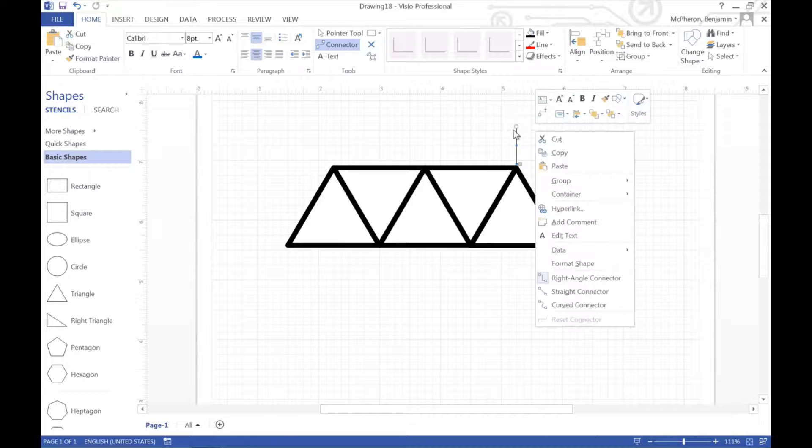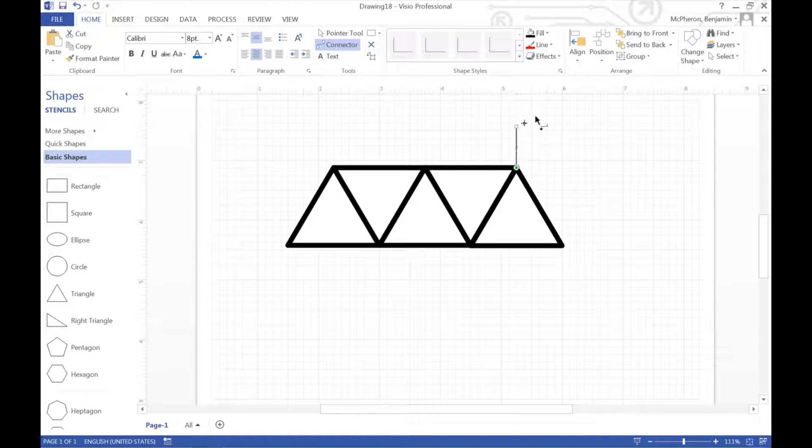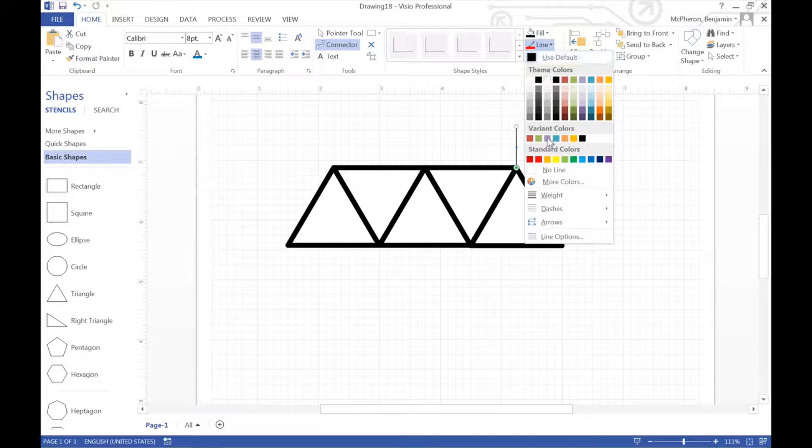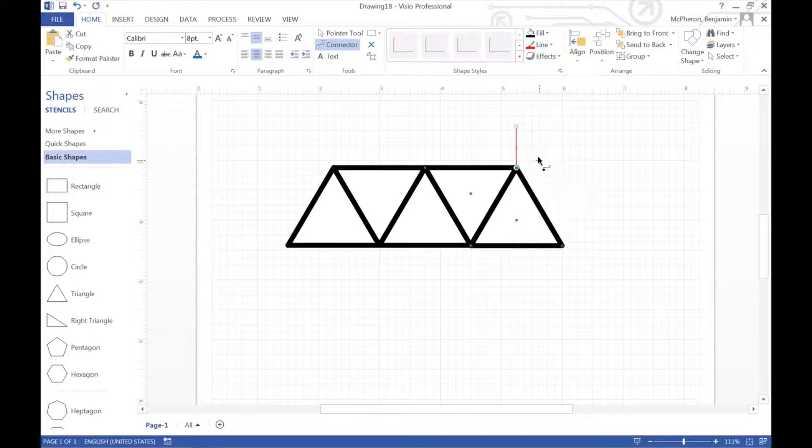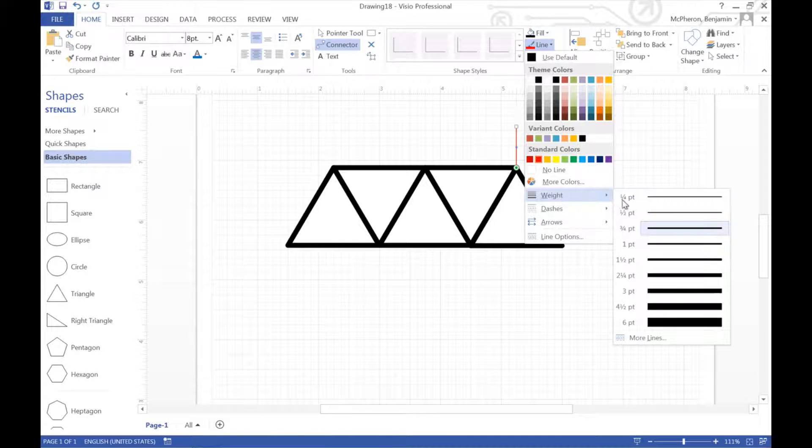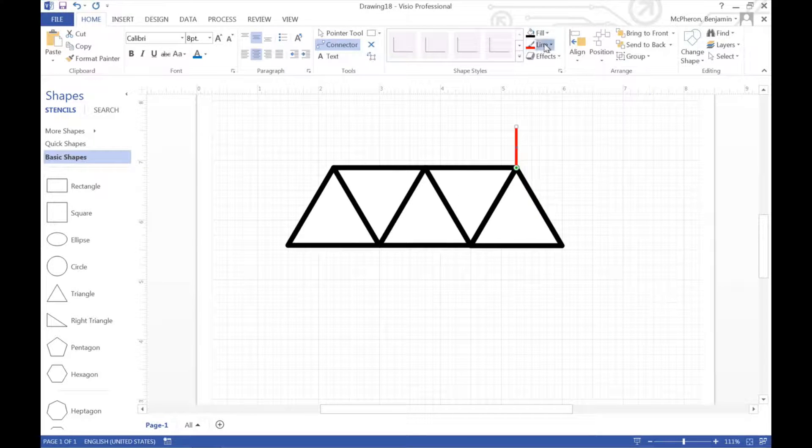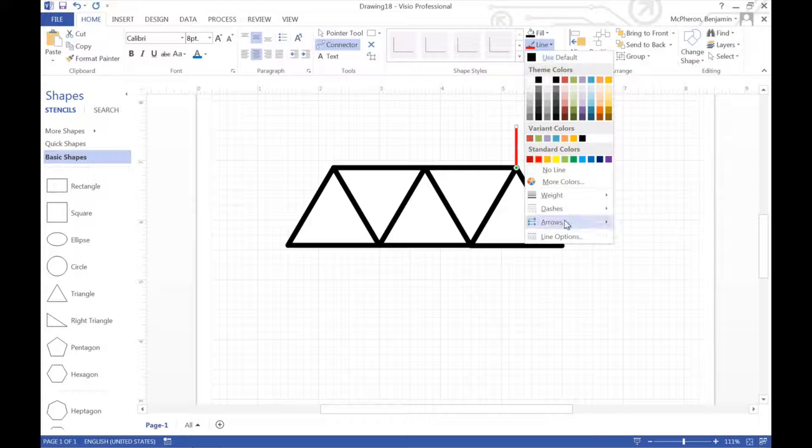And then I'm going to set all the lines to be thicker. So I'll go to lines, choose weight, and choose it to look like this. Alright. So now I've got a nice looking truss.